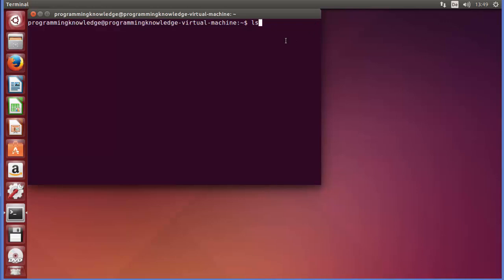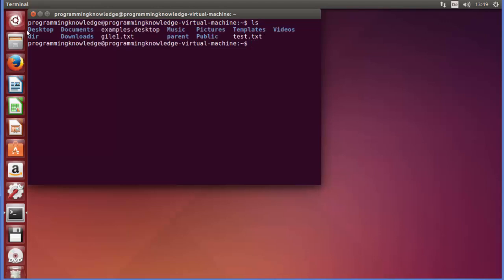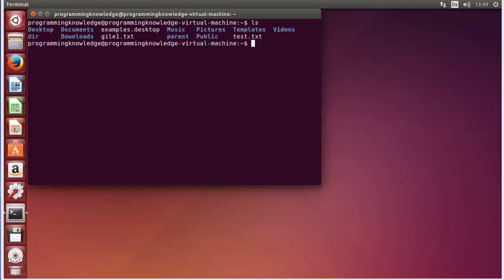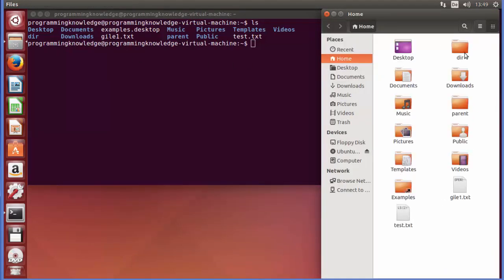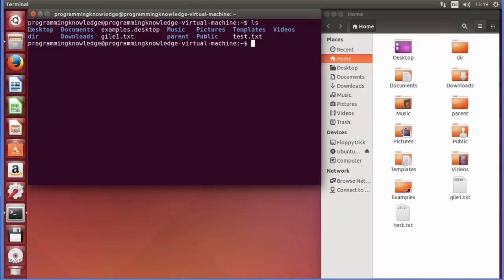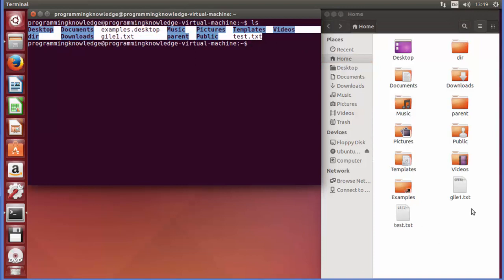A simple ls command will list the content of our current directory. Whenever we open the terminal we are in the home directory, so we can just type ls and it will show us the contents of our home directory — Desktop, Documents, Downloads, and other directories. Whatever you see in the file manager folder view will also be listed here.